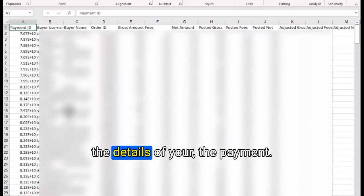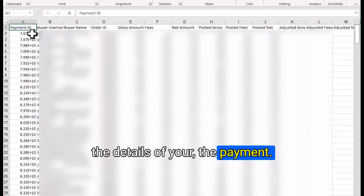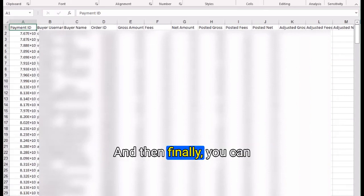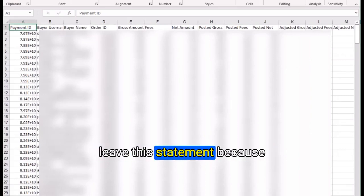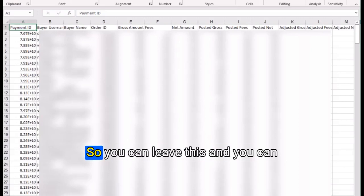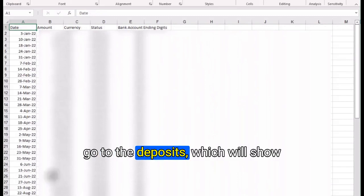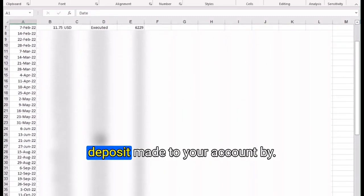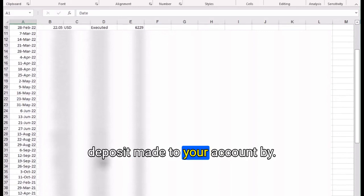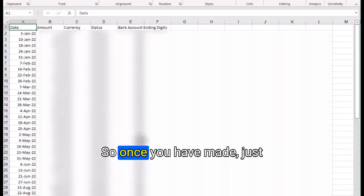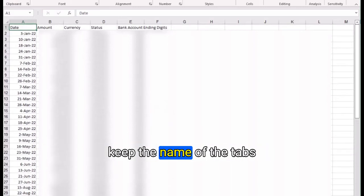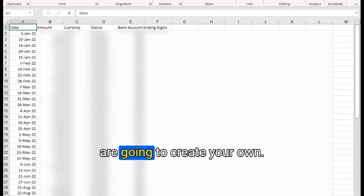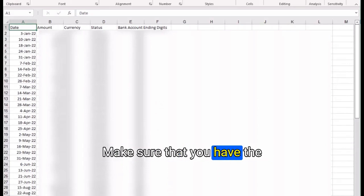Then you go to the checkout payment tab where it gives you all the details of your payment. You can leave the statement section because this was done for Excel, not for Google Sheets. Then go to the deposits which will show you the details of each deposit made to your account by Etsy.